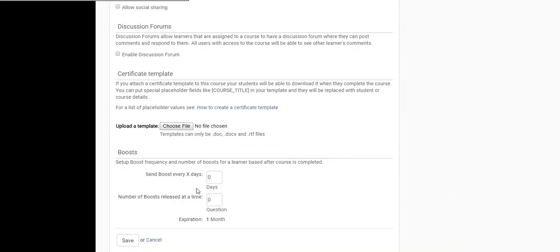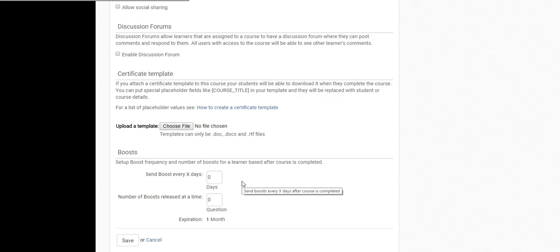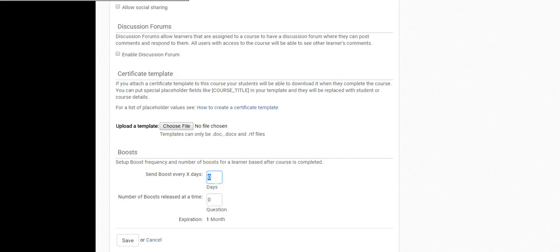And then these are boosts. So for example, if you've set up an MCQ test for students with 20 questions, and what you can do if you select boost is it will automatically choose maybe five of those questions and at your chosen frequency challenge the students to try those questions again, essentially just checking to see if they still remember what you taught them a while ago.